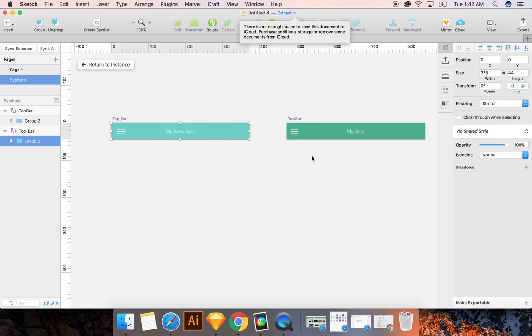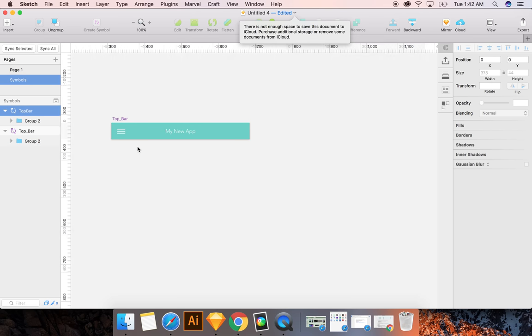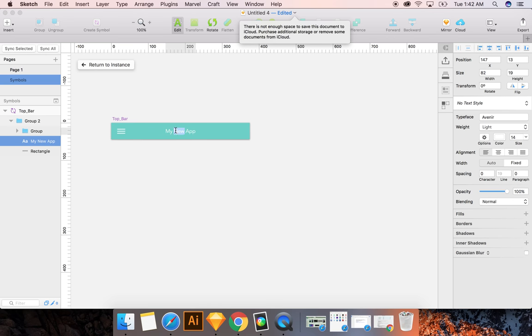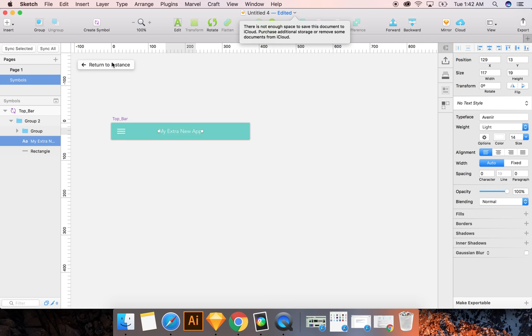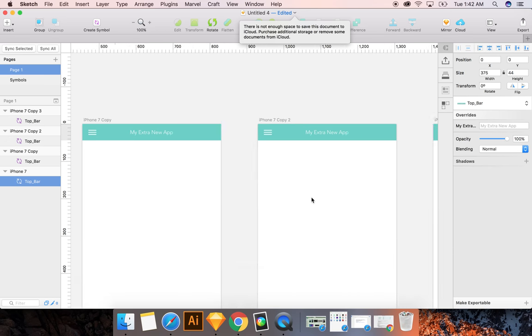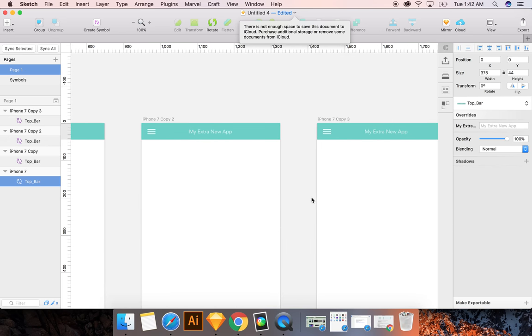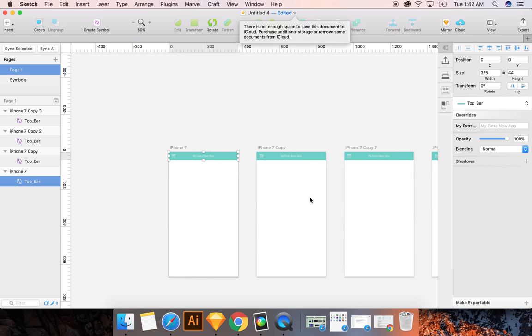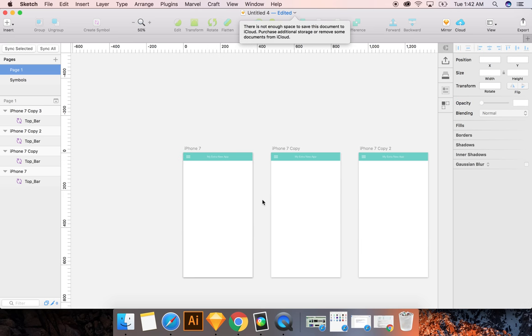So what's cool now is if you want extra new app. If you make changes, instead of having to do that every time, you see the changes are reflected across all your art boards.